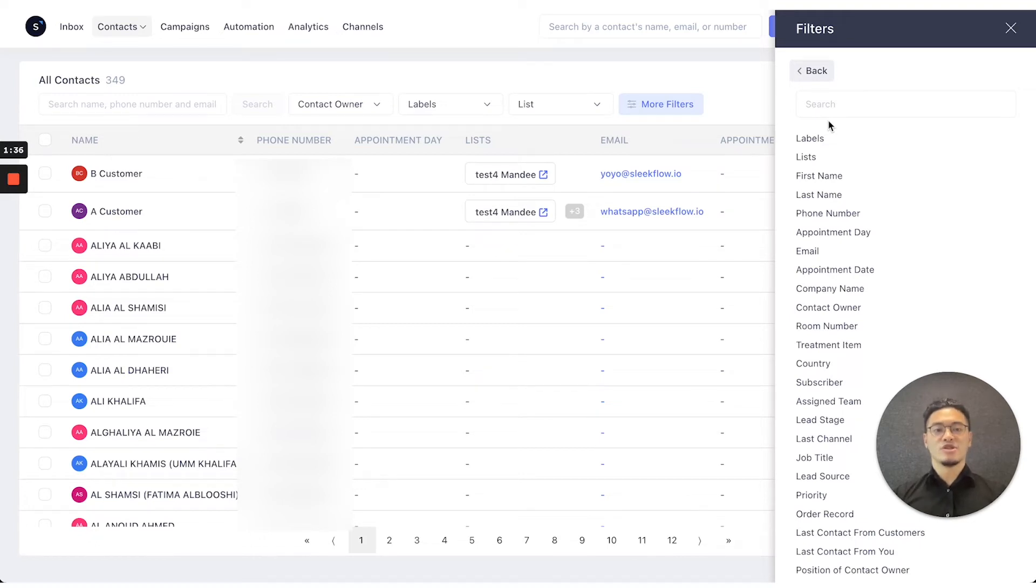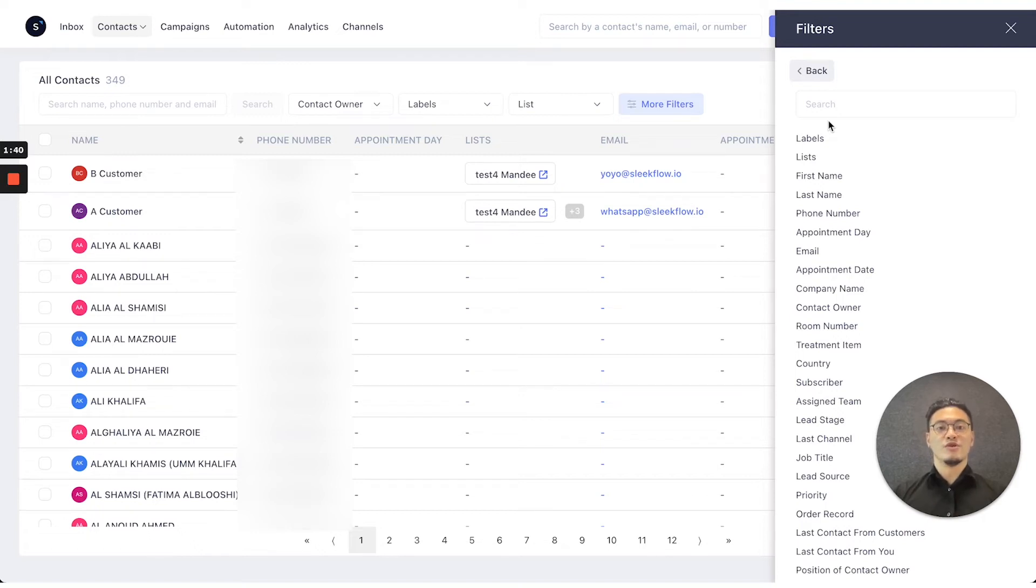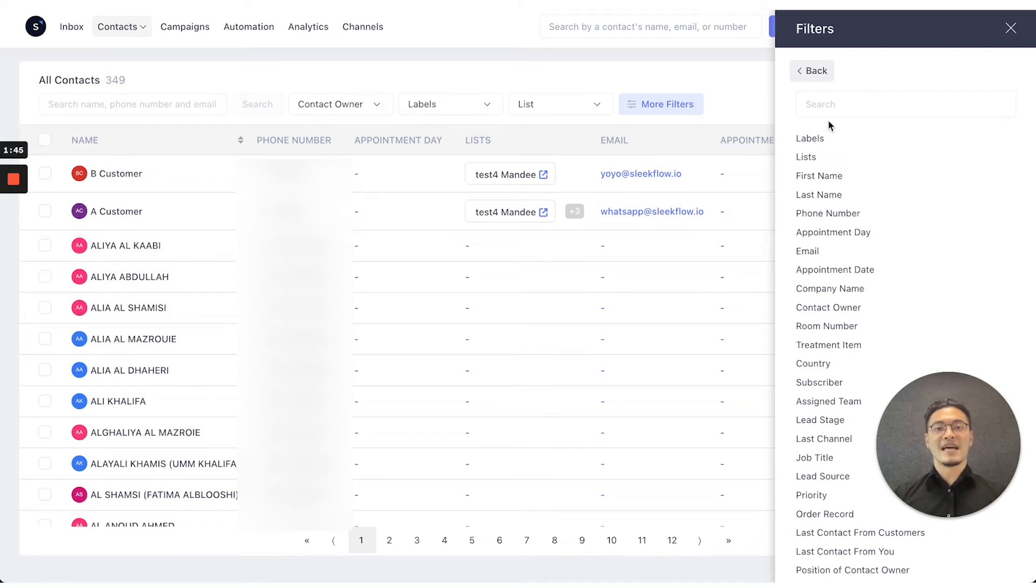Maybe just by the appointment date of the meeting they've booked with you. You can use that to sort information properly and find the groups of customers you need.